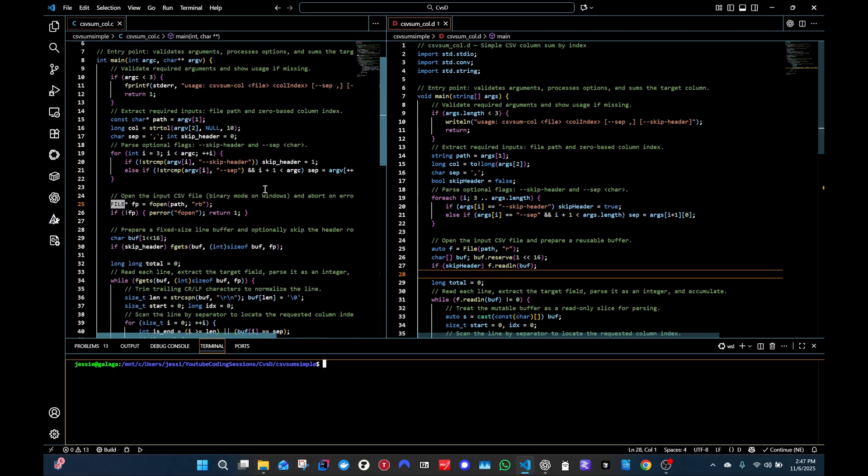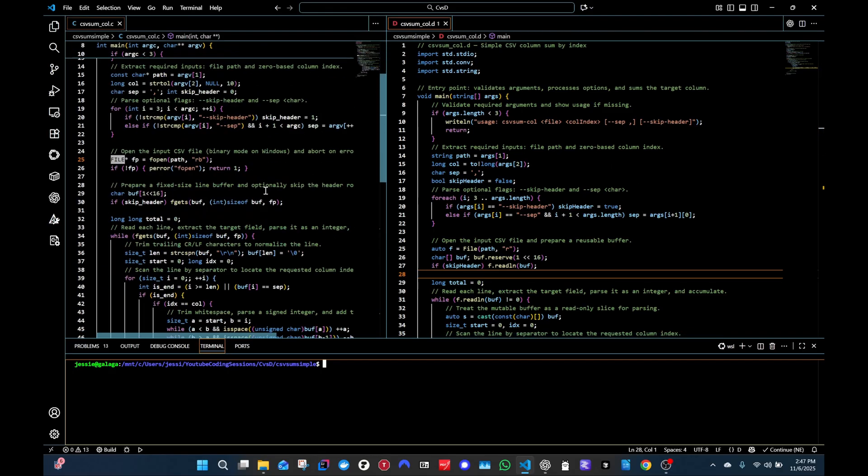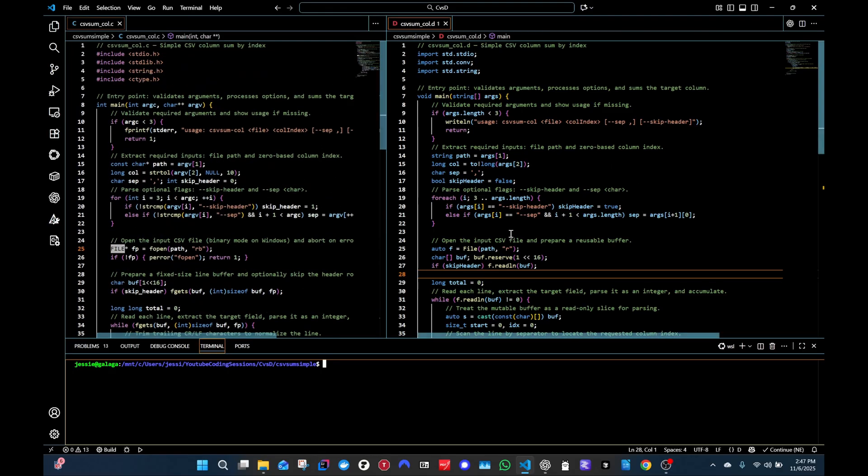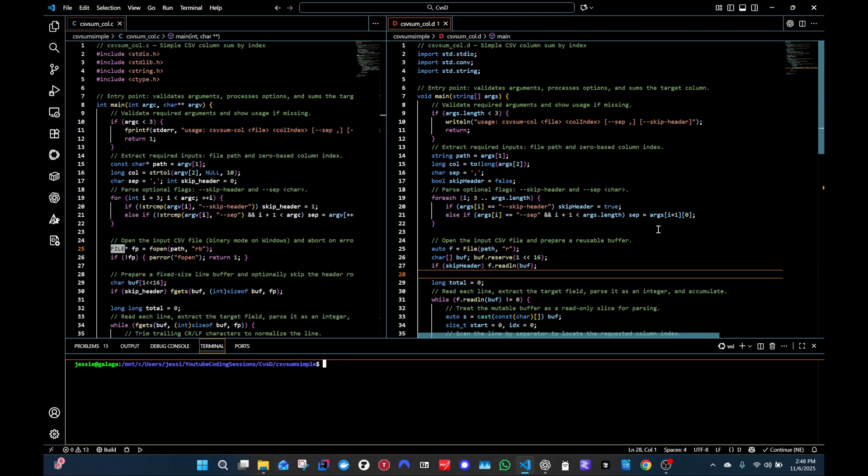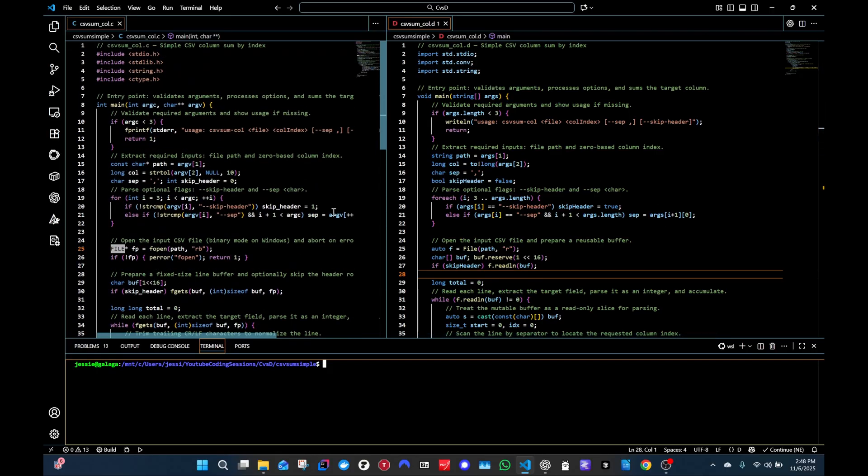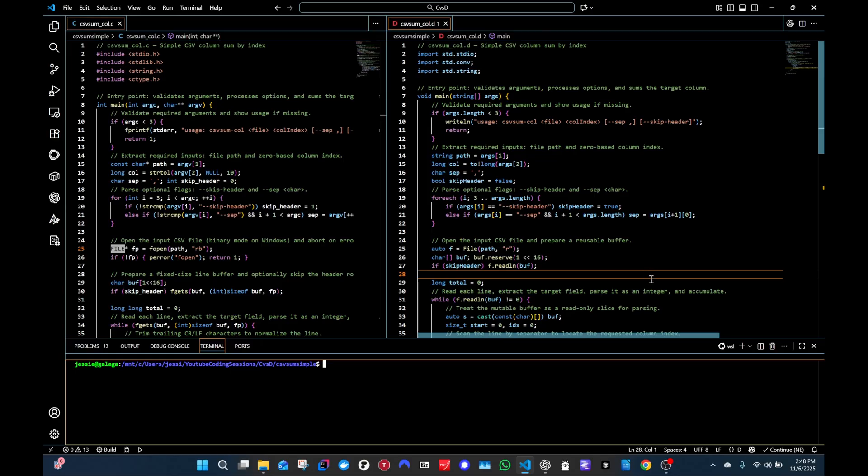The little mini app we created here in C and D is essentially just reads a CSV file. You point it to a particular column, and then it sums all the values in that column. It's very simple, nothing too complex. I wanted to do something a little more complex, but just did not have the time. I did try, I do have an example I tried to get going, but it ended up being way too complex, more complex than what I wanted. So I just did this simple one.